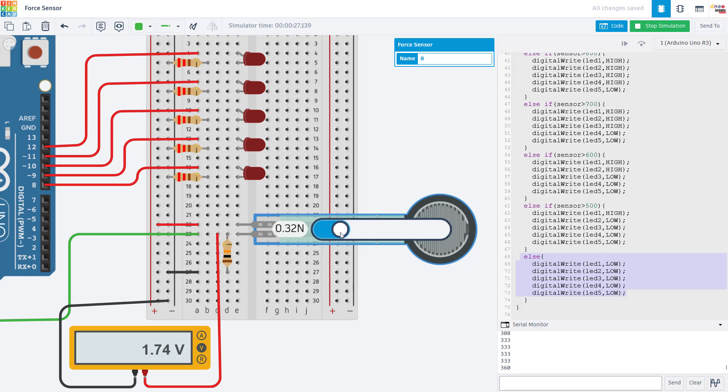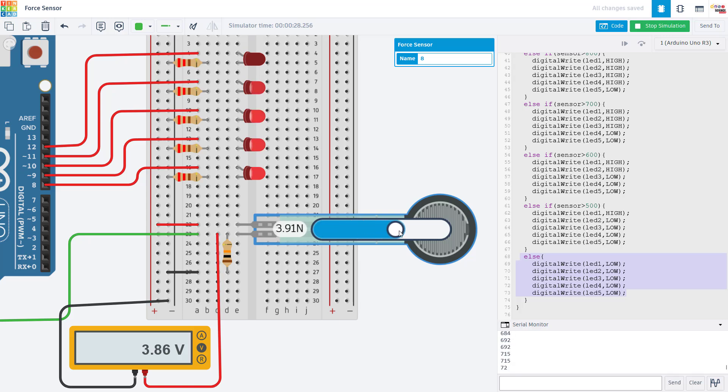As I pass each one of those successive thresholds, that condition in the if statement is activated and one more LED will turn on all the way up until all five of them are on.